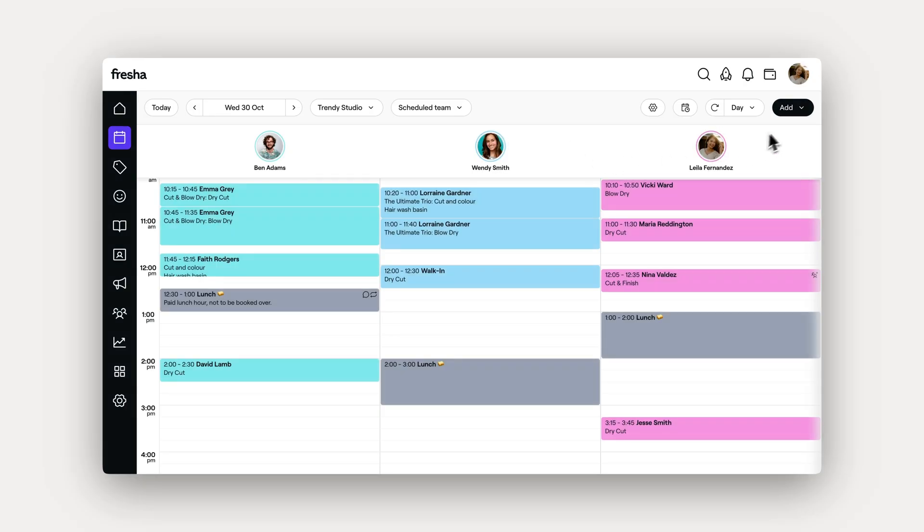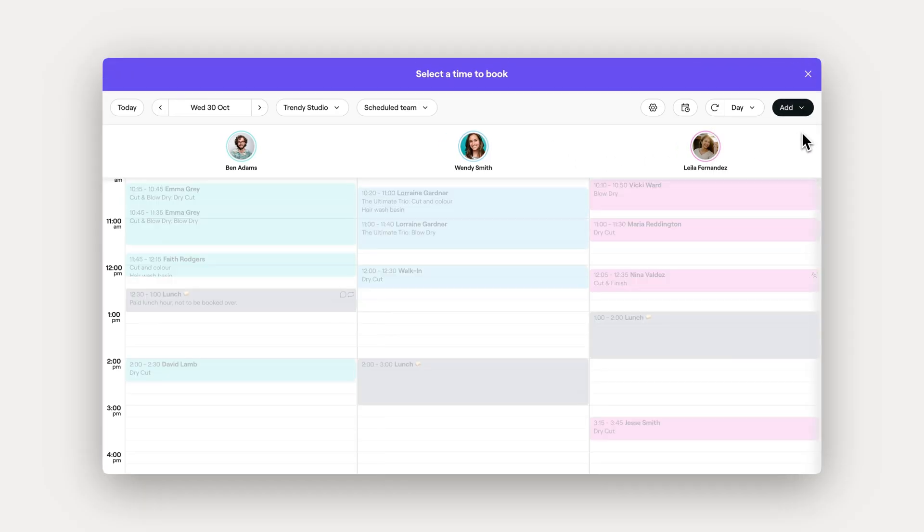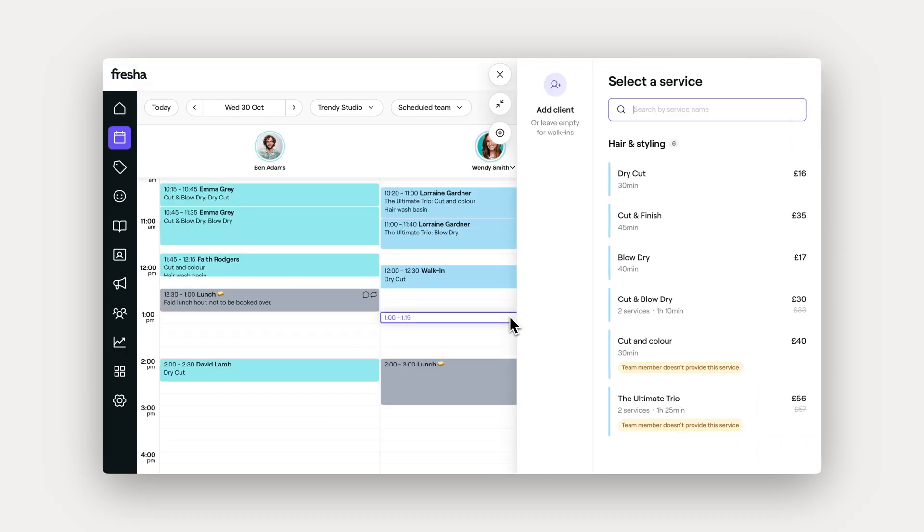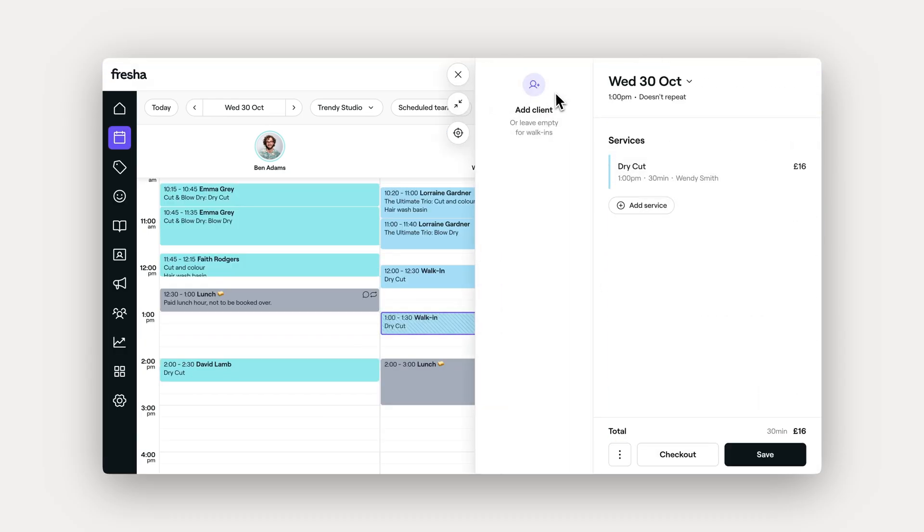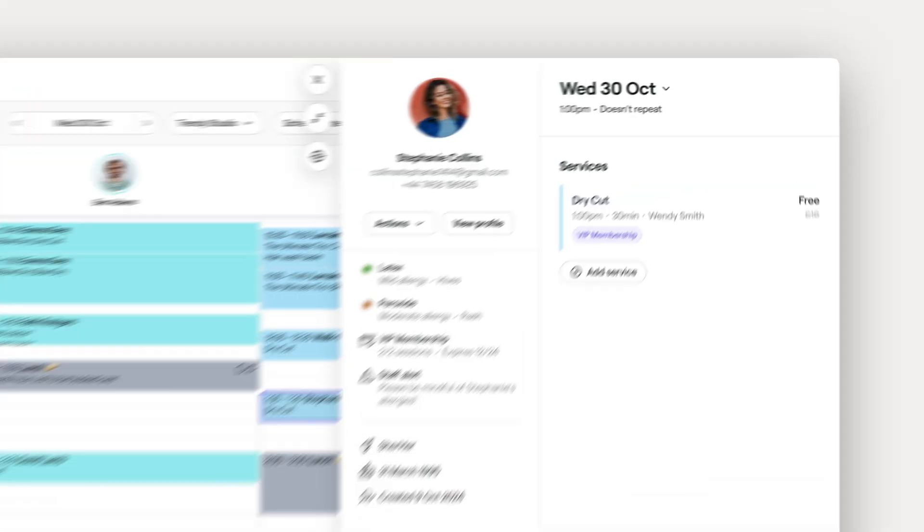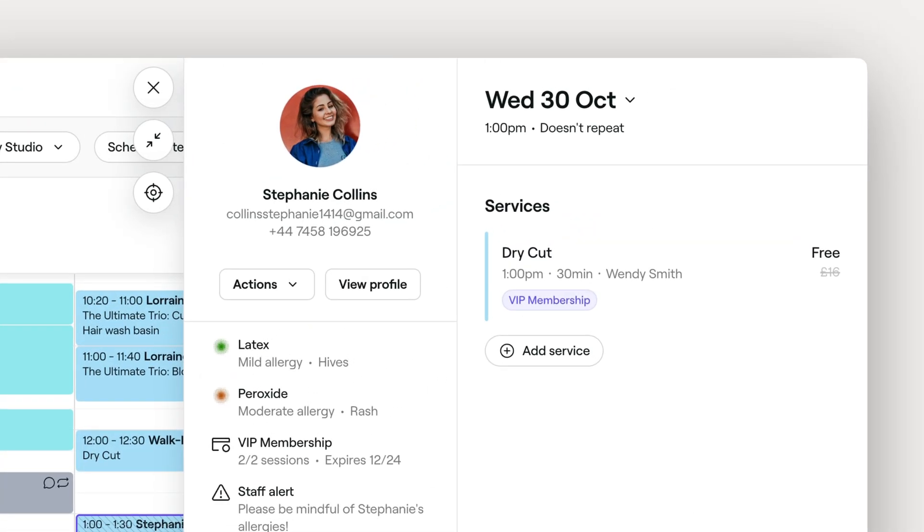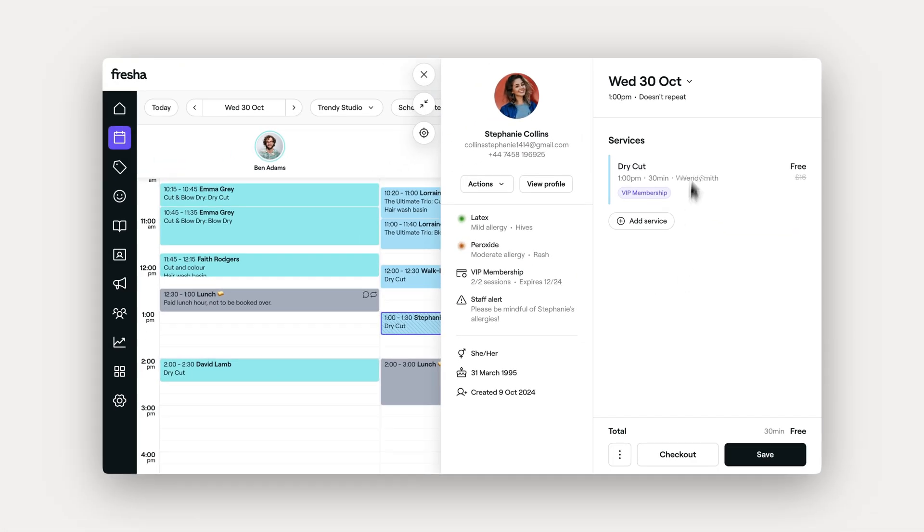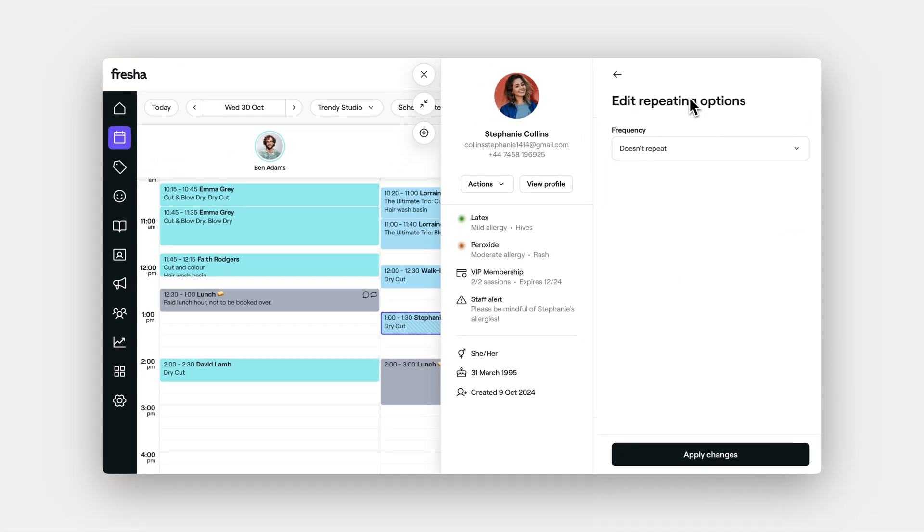Start by opening your calendar and creating an appointment as normal by selecting a time, service, and client. You'll notice it'll be set to doesn't repeat below the date. Let's click on this to open up the repeating options.